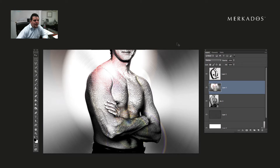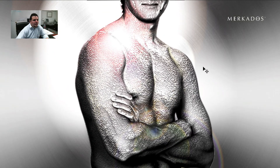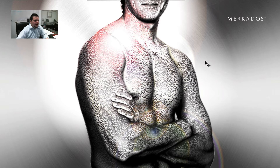So basically what I have here is the final product of what we're going to be doing today. As you can see, it's just a figure of a man, and it has the texture of metal. That's pretty much what we're going to be taking a look at today.